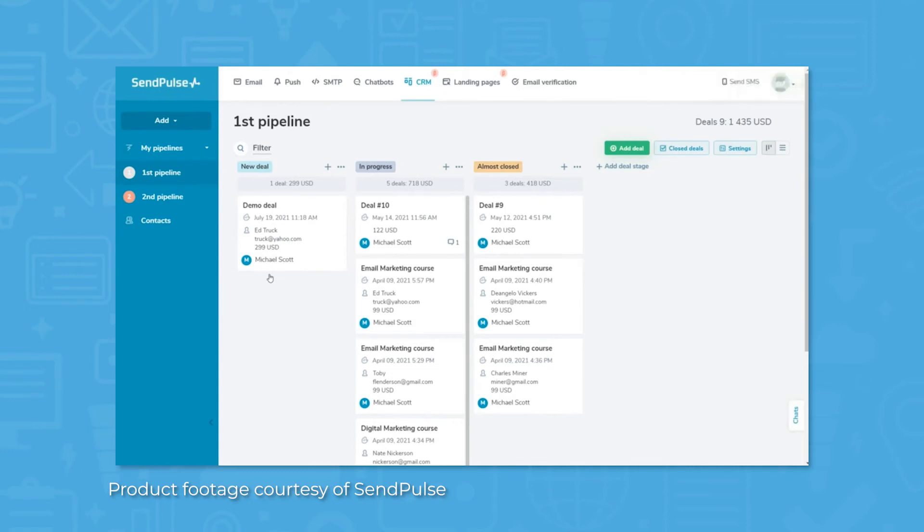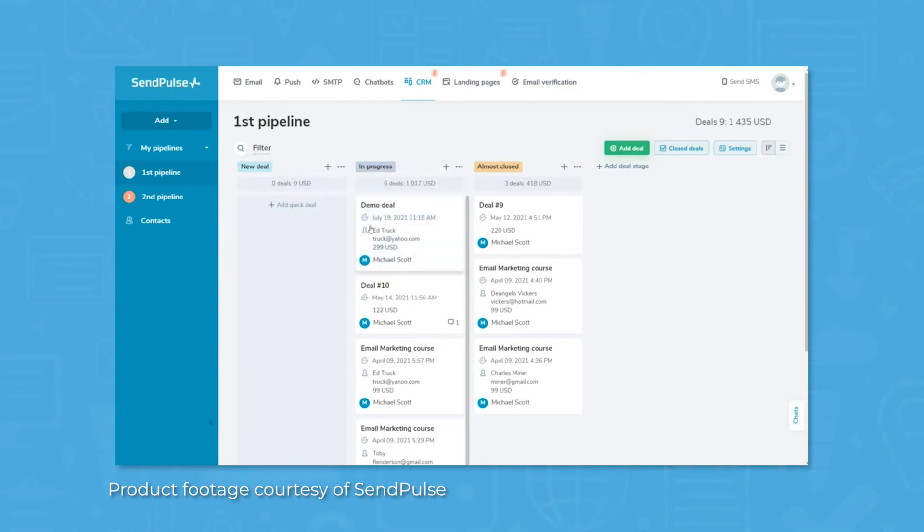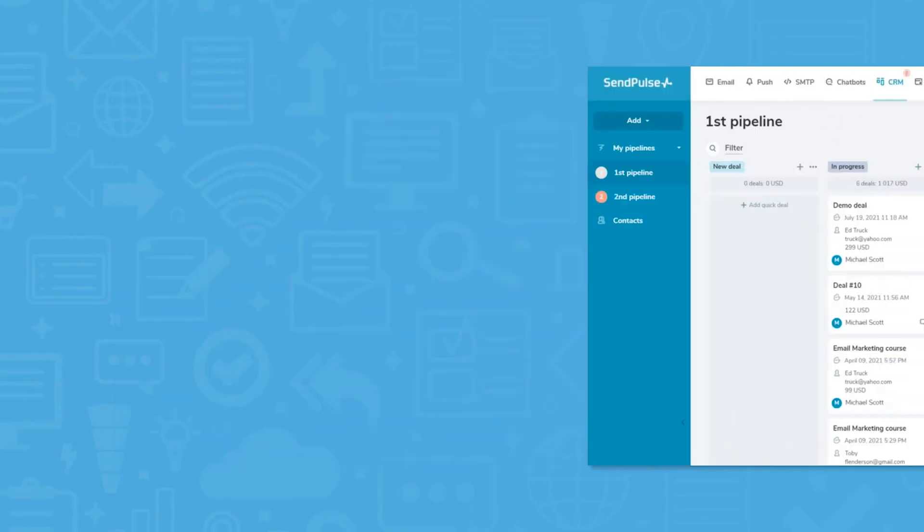With SendPulse, sales pipelines can be defined and customized with automation tools built in to optimize workflow. Open deals can be assigned and tracked through the system, giving management visibility across the company.